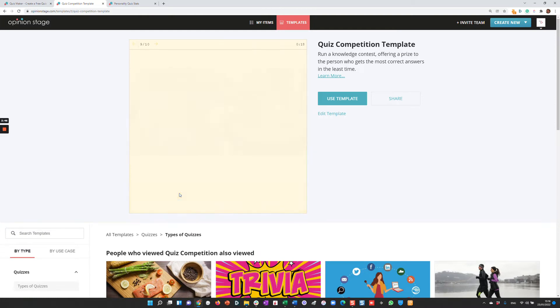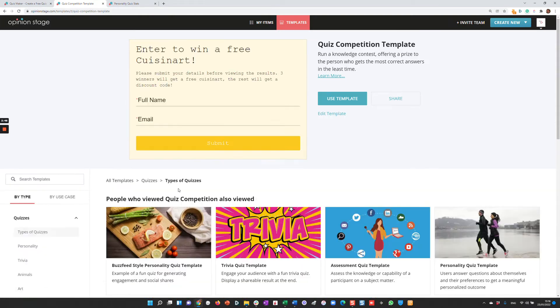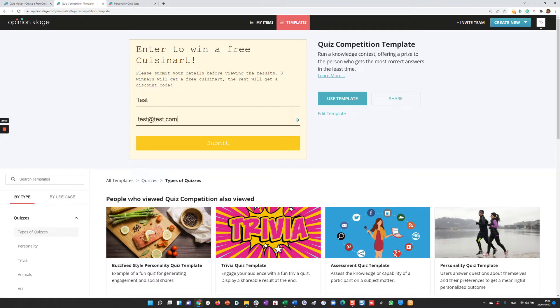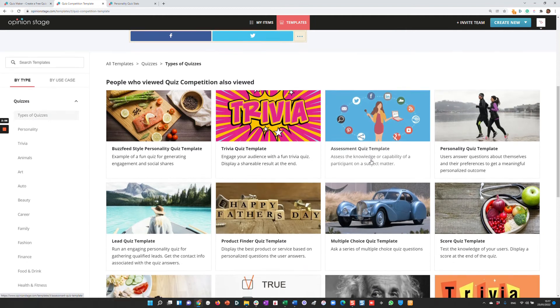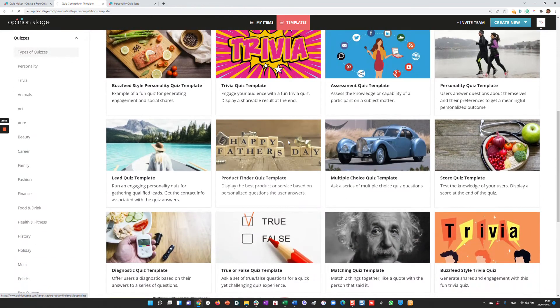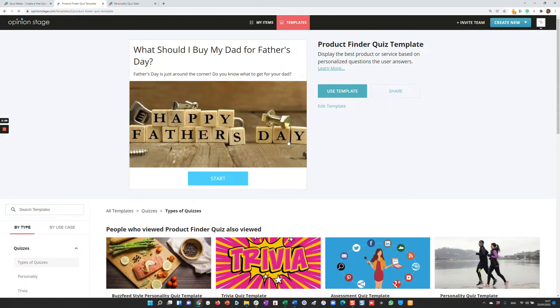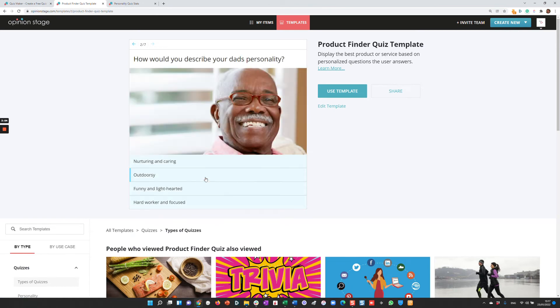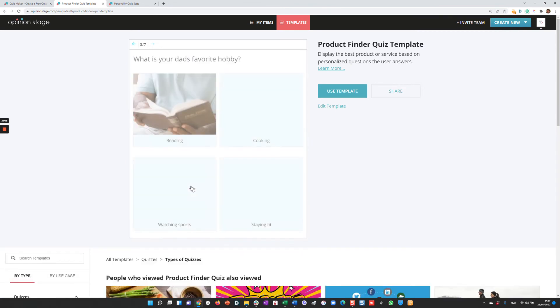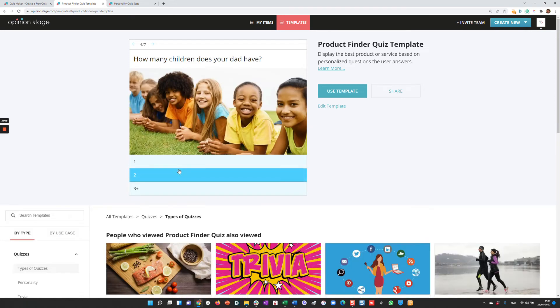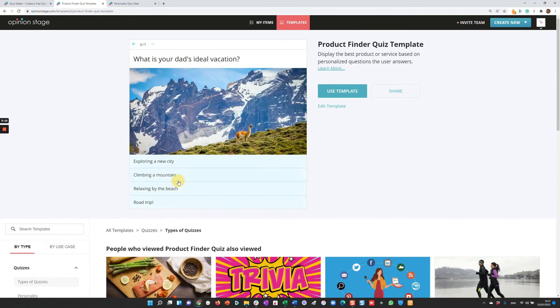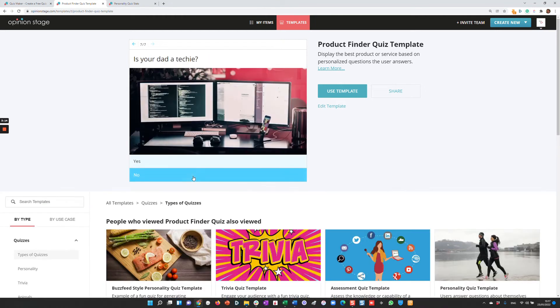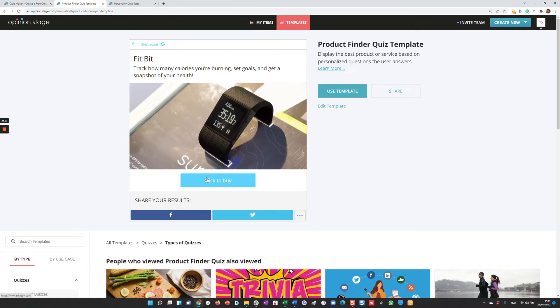time. In order to do that, we also integrate a lead form here. Another one is the product finder, which is good for sales. For example, 'Which present should I buy my dad?' You answer a few questions that determine his preferences, and then you'll show the result to the user. They can shop for the item you recommended.